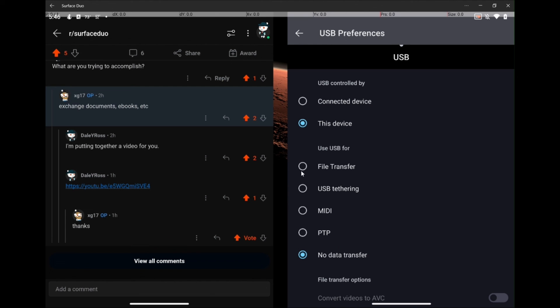What you want to do is you want to select file transfer. And when you do that, your Surface Duo, you'll get a pop-up on your PC that says you want to auto-play, select what to do with this device. You are now connected. And Explorer will be able to see your device, and thus you will be able to transfer files. It'll see it as a USB storage device, and you will be able to transfer files.